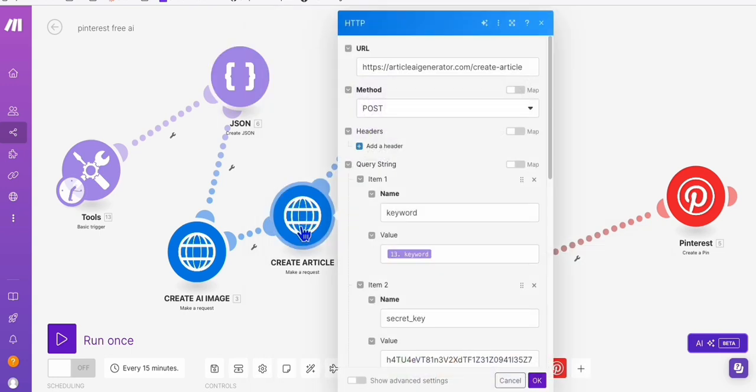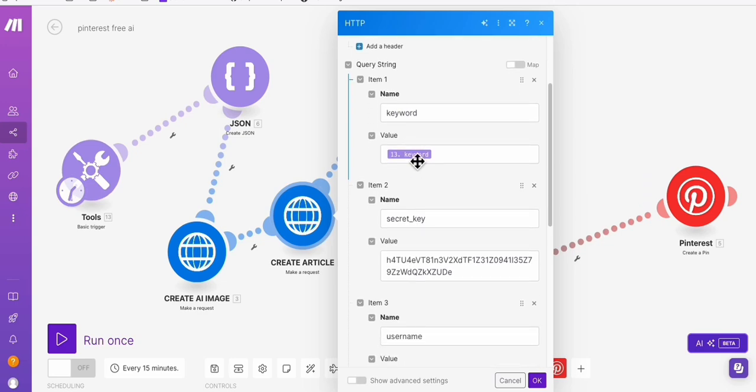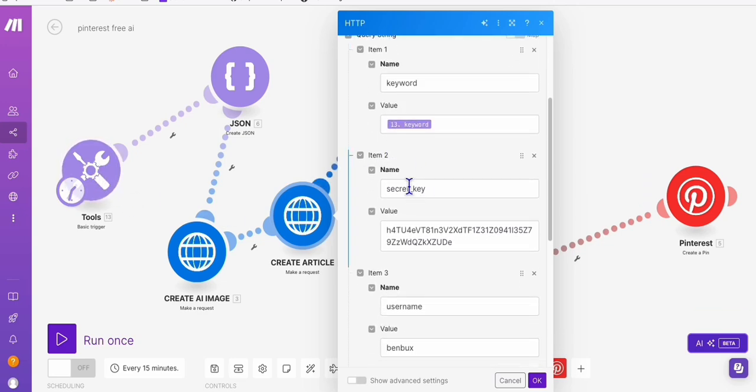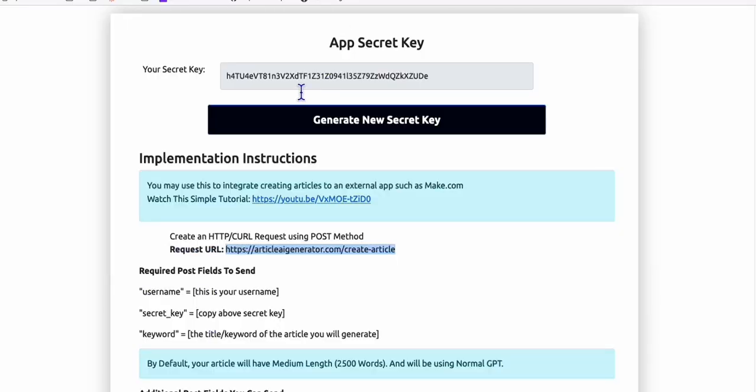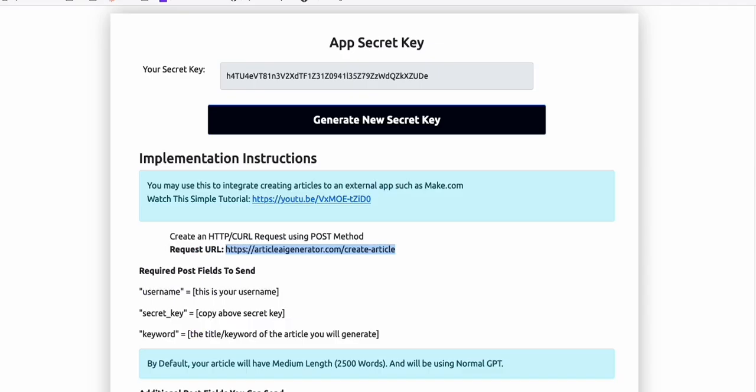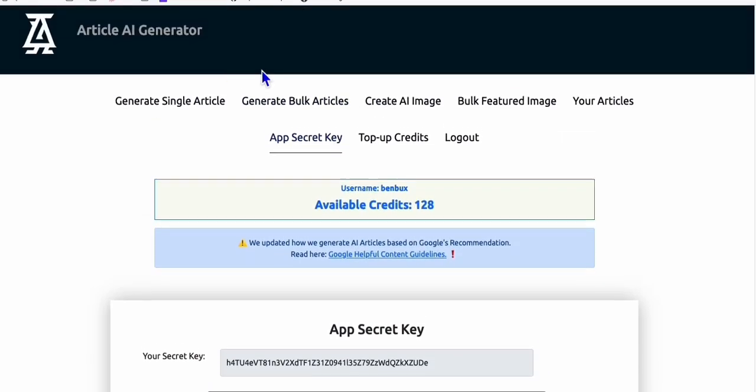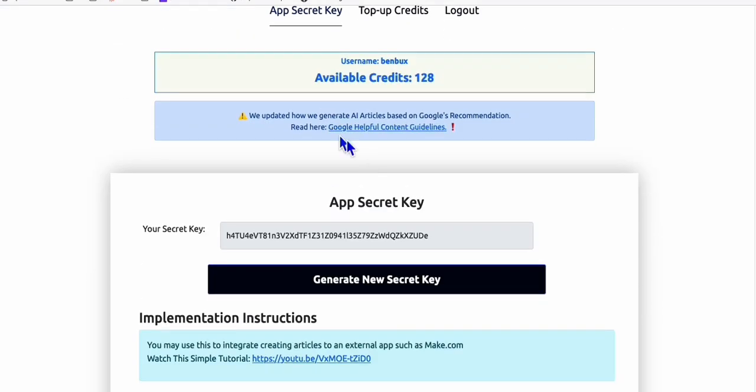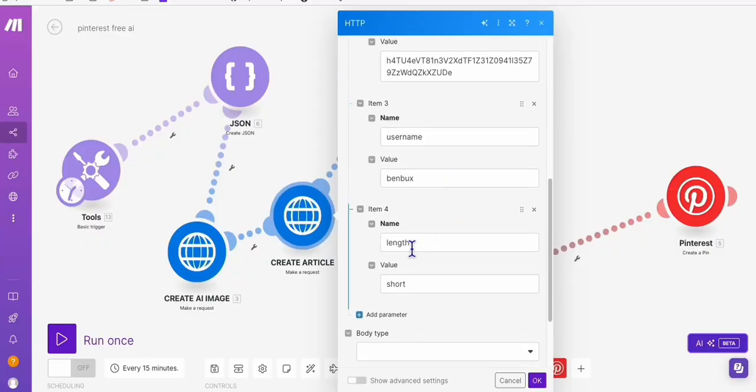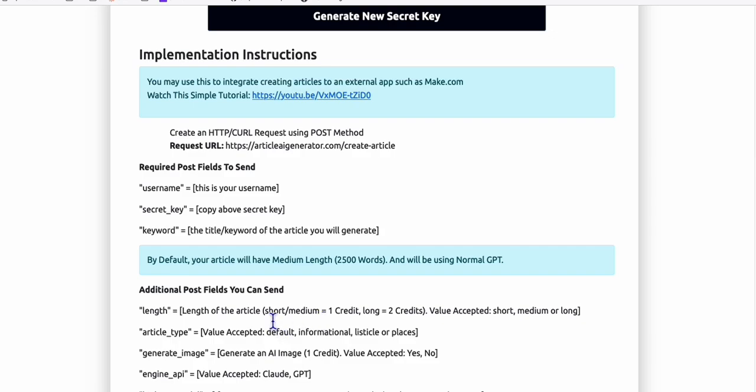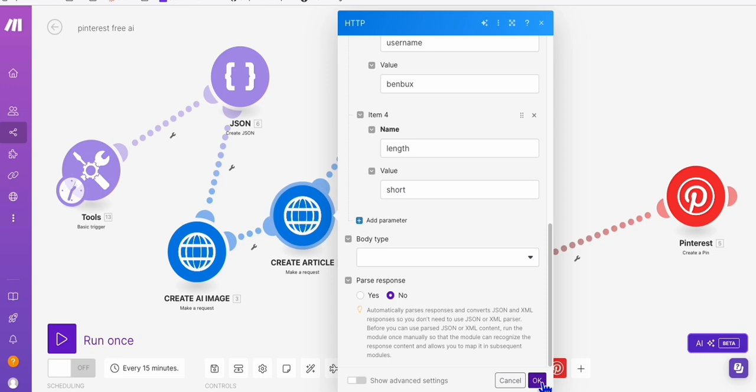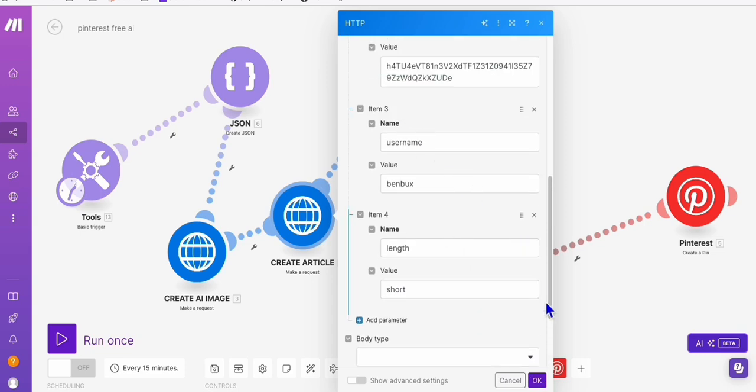And now we have here, of course, the service from Article AI Generator, which we need to do a post request right here. We just need to have these basic parameters, which is the keyword which we map from the trigger, and then the secret key which we can gather from here. Now the username can also be found here if you go to your Article AI Generator app secret key, of course your username is there. And then the length of the article, let's say for example, a long article. So for me I just put short to make the demo quickly. And yeah, that's all the setup you need.